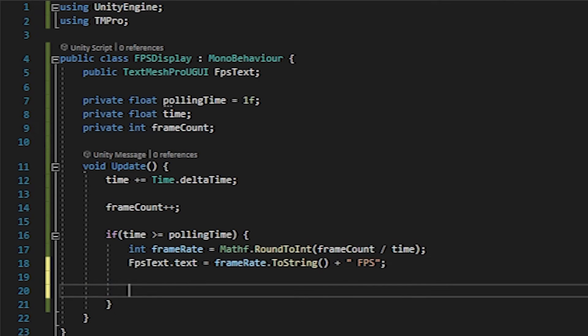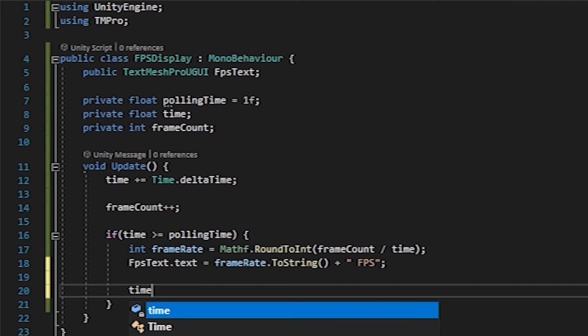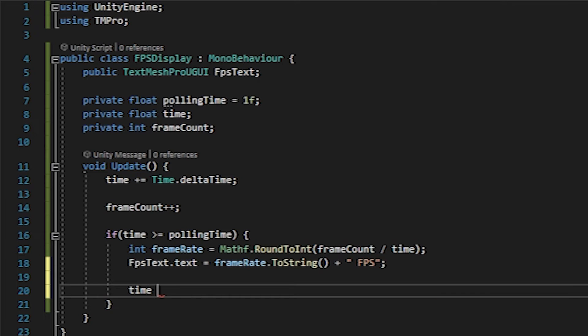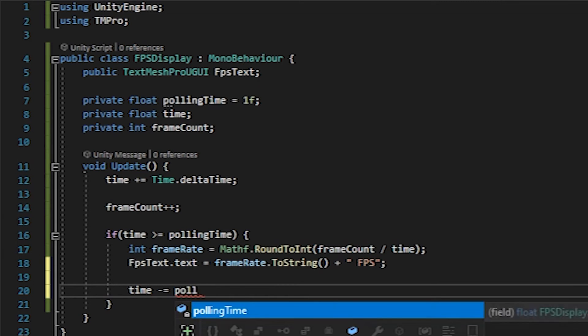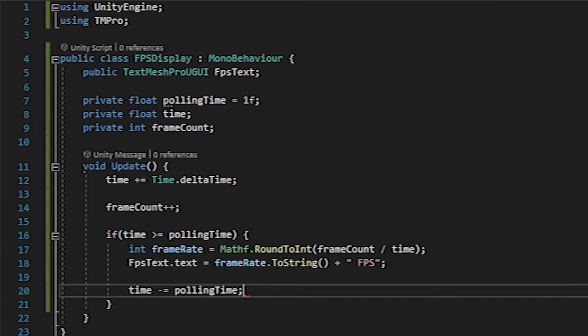And then what we need to do is reset everything after this happens. So what we'll do is do time minus equals our polling time. And the reason that we do this instead of setting time to zero is because there may have been more time that elapsed since this.